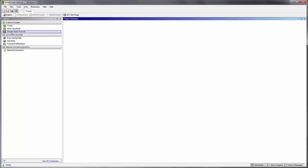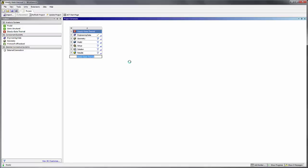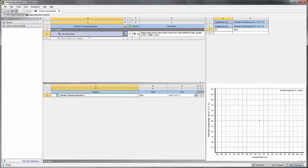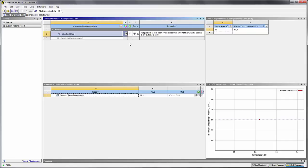Now I'm doing a thermal steady state, so I'll simply drag and drop that in the main window and the software will automatically create a system of different steps that are required to complete this analysis. So the first thing we'll take a look at is the engineering data. Double click on that and by default the structural steel is used. We'll leave that like that for the moment, but we'll come back to it later.